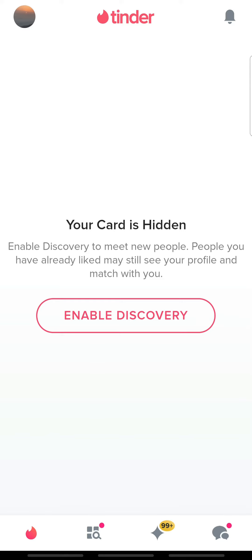To change your name on Tinder, you must go to your profile settings and delete your account and create a new account with your correct name.